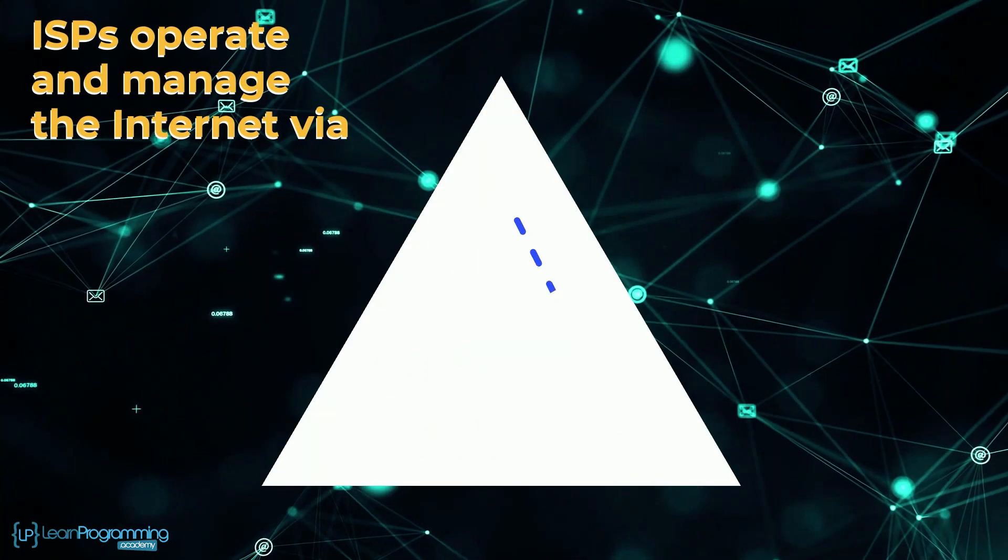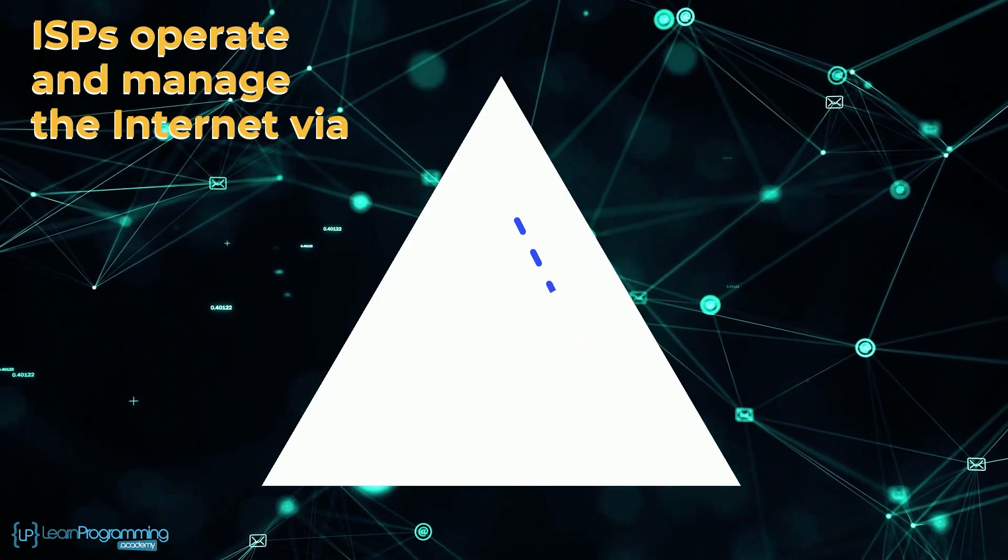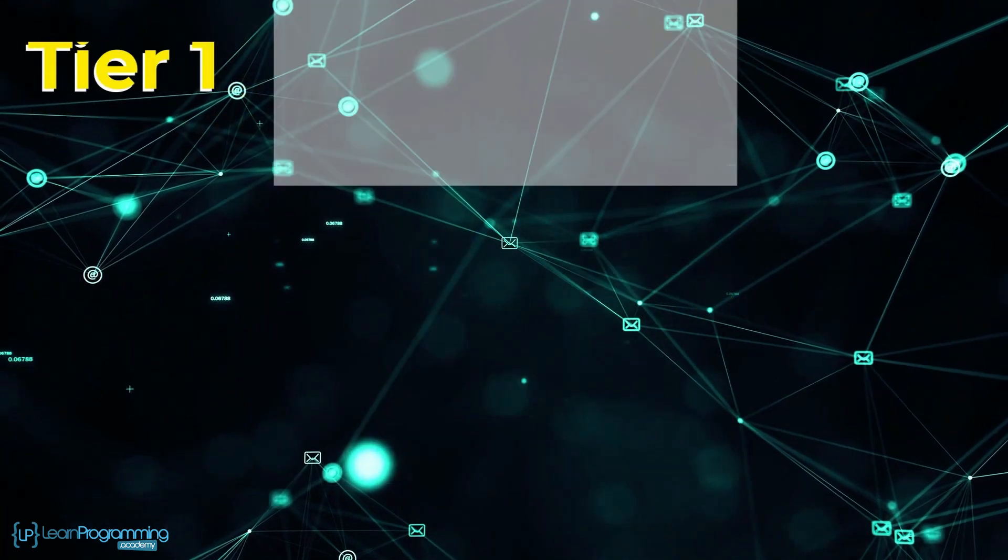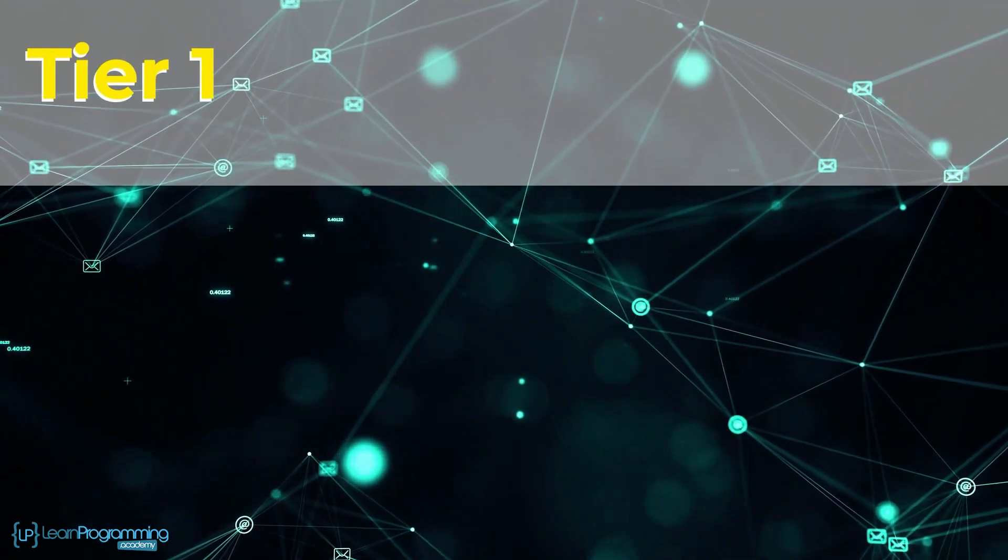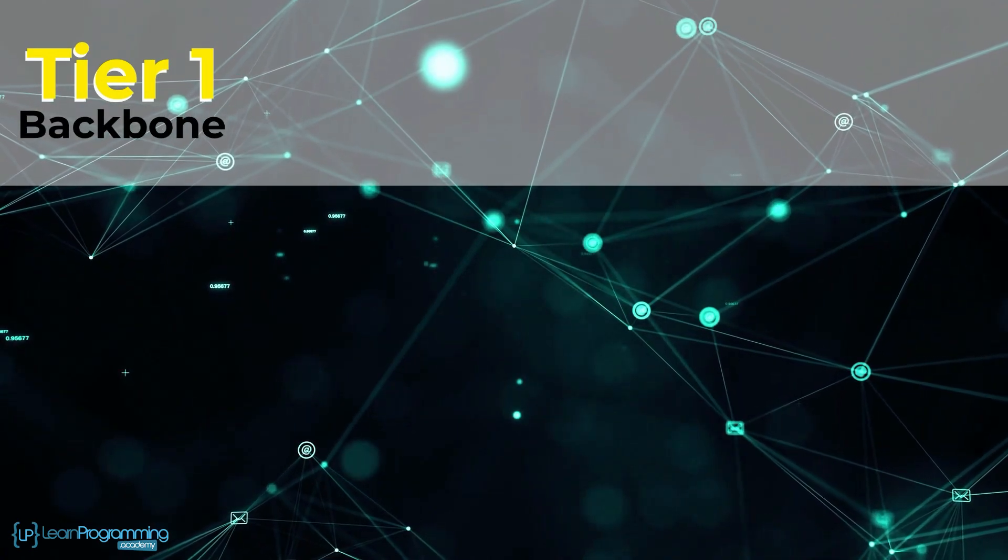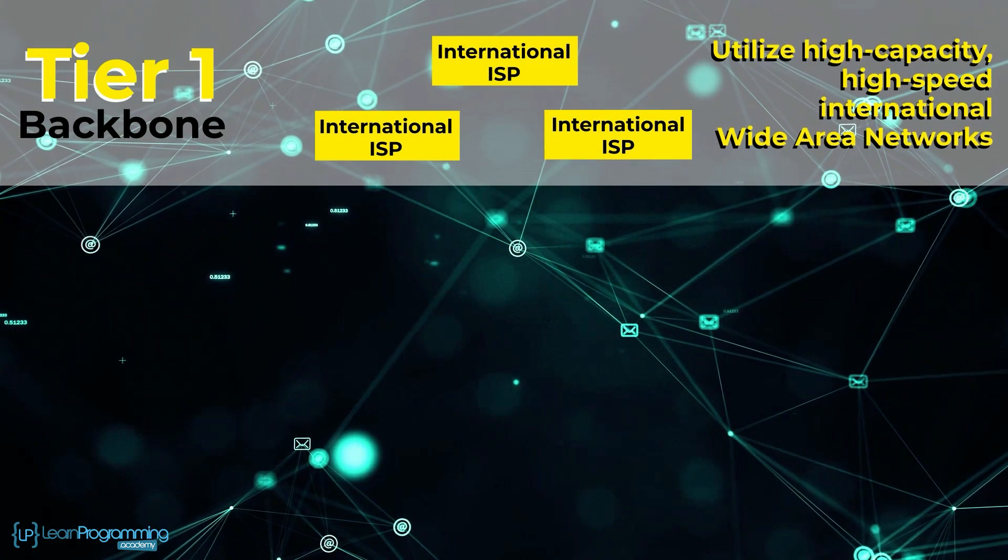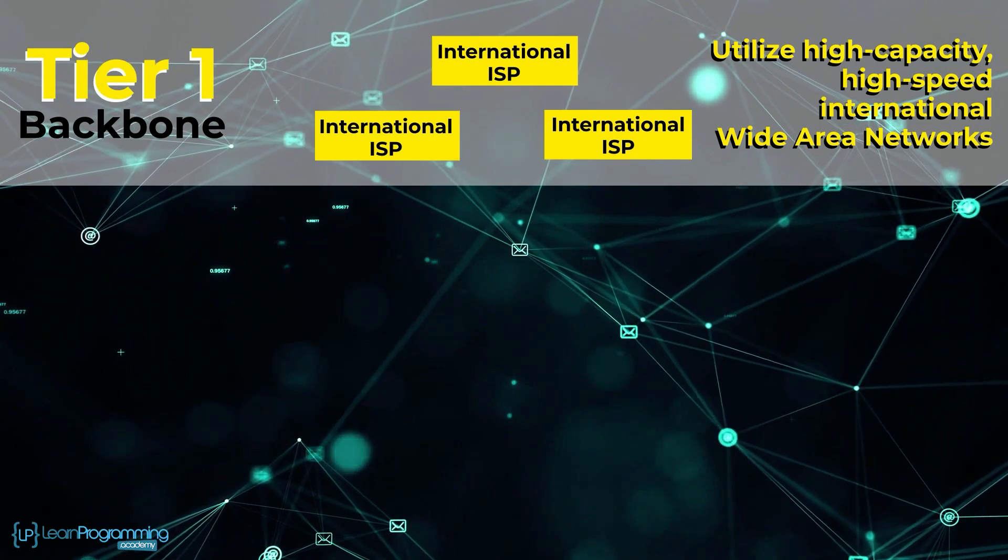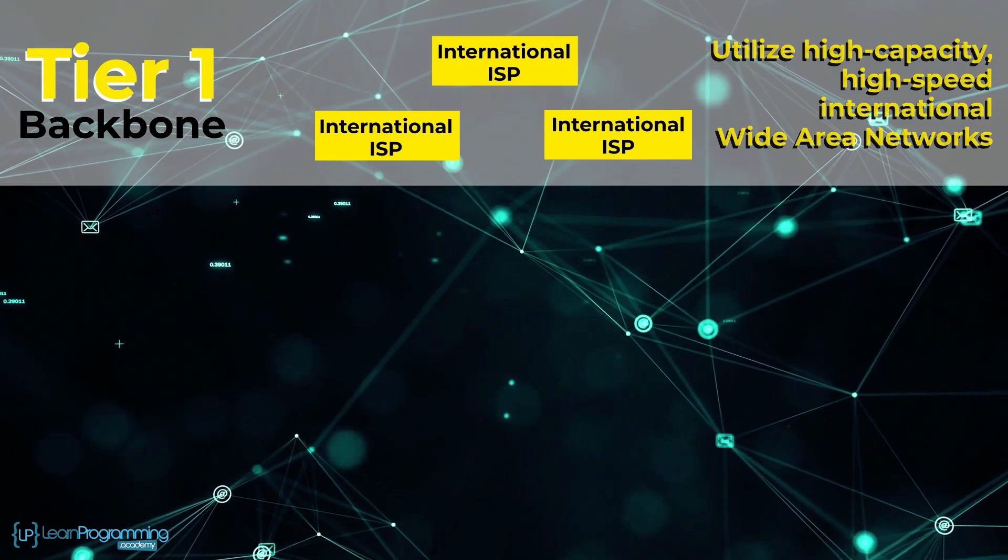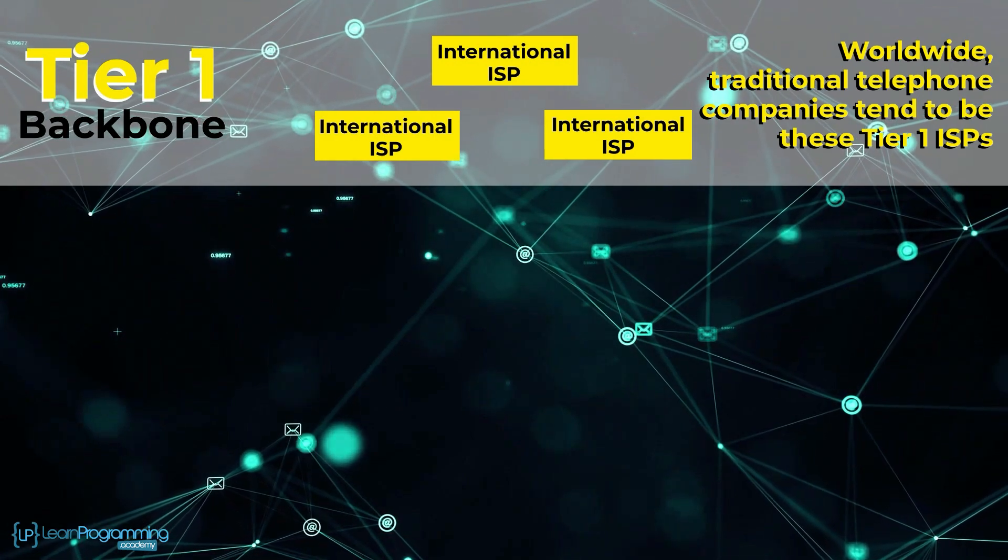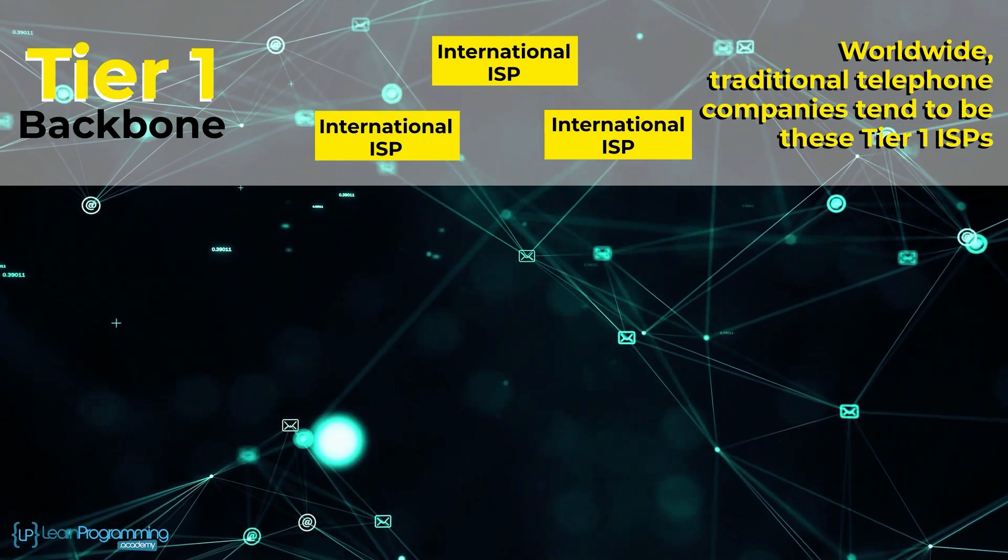Currently, the ISPs operate and manage their internet for hierarchical tier levels. Tier 1, which is at the top of the hierarchy and considered the backbone of the internet, consists of a few ISPs that utilize high-capacity, high-speed international wide area networks. Worldwide traditional telephone companies tend to be these tier 1 ISPs.